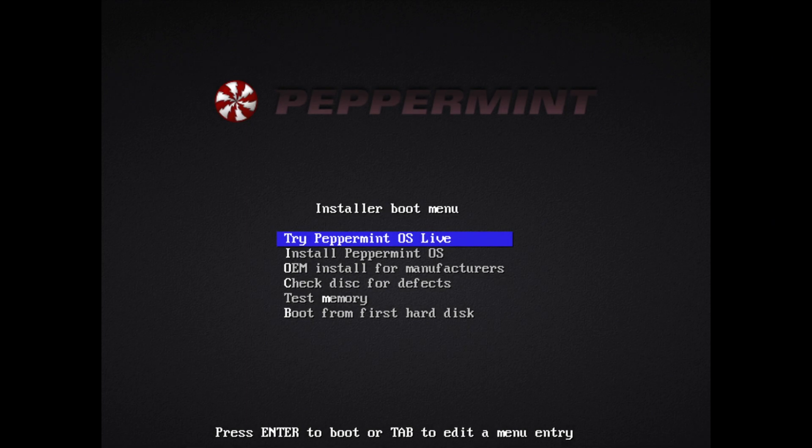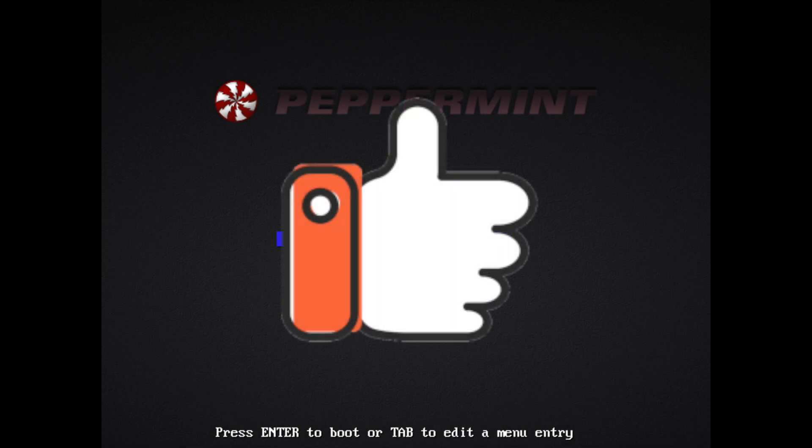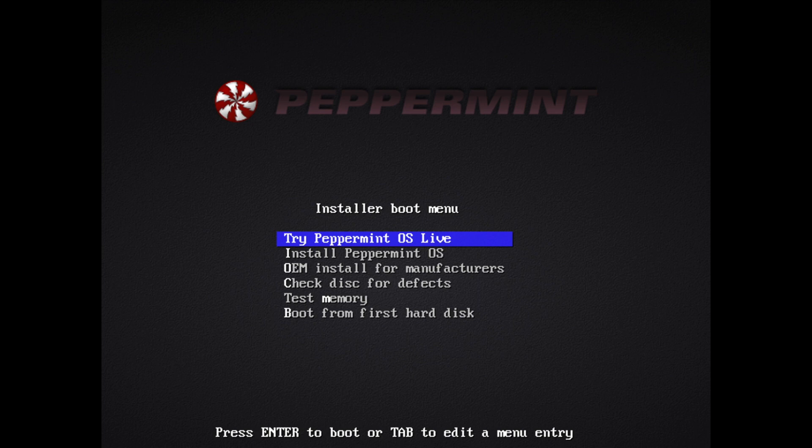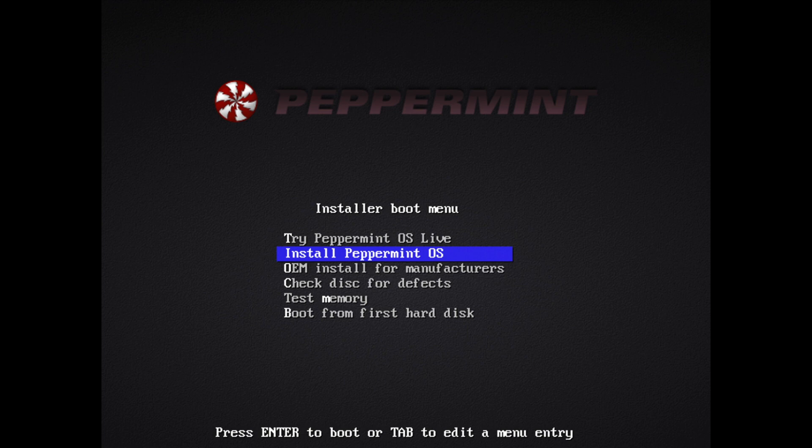If you went ahead and made it this far, please hit the like button. It really does help me out. And if you see this screen, you've successfully made it to the install portion. So let's go ahead and first select the install Peppermint OS option.